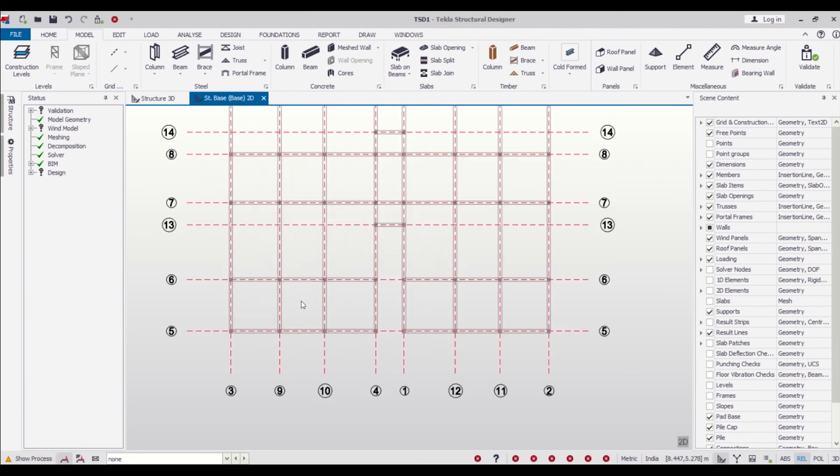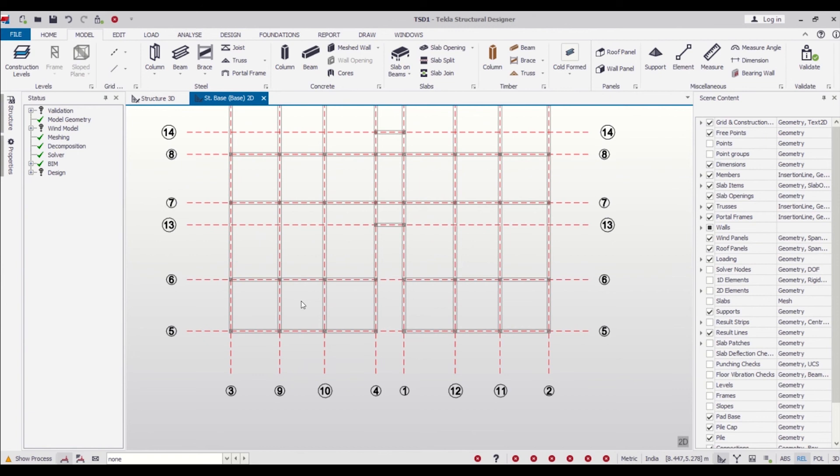As you can see, our plan has been imported at our base level. We have defined positions of columns as well as beams here, so we can simply put the beams and columns in the software without any problem.